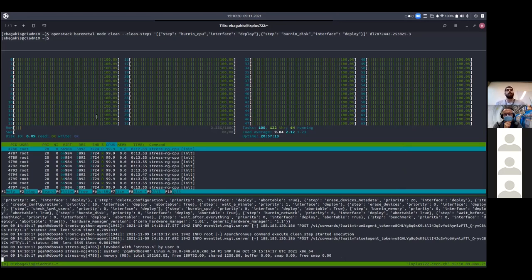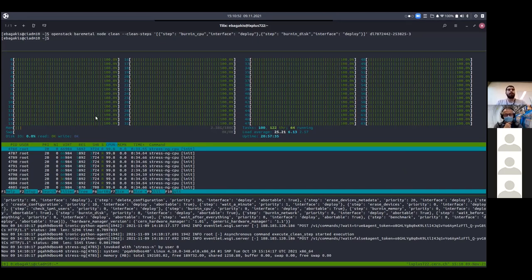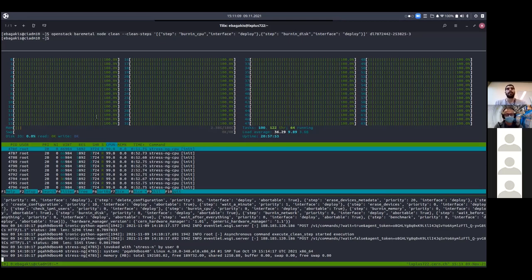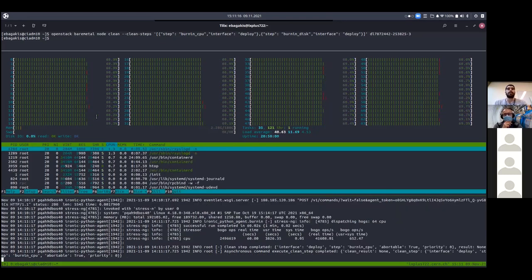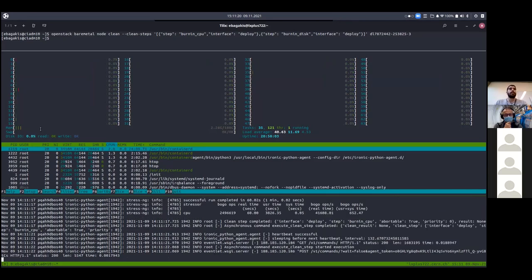In the journal, the results will be posted and we will be able to collect them and send them to whatever storage service we use. We can also see the stress-ng processes — one is created for every thread. Once the CPU burning finishes, the next step will be burning disk. For the disk burning we chose two threads that will write, and we will see the disk I/O rise.